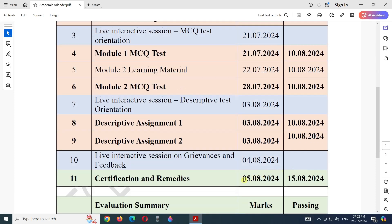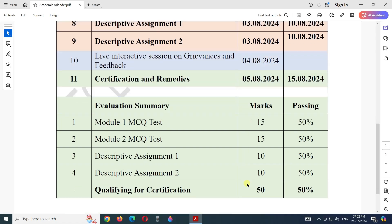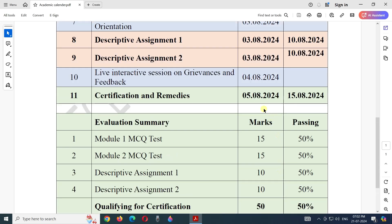If you are eligible, if you achieve 50% marks in each of the assignments, then you will be eligible for the certificate. The certificates will be given online after completion of this course. The certification will be issued from 5th of August 2024 to 15th of August 2024.